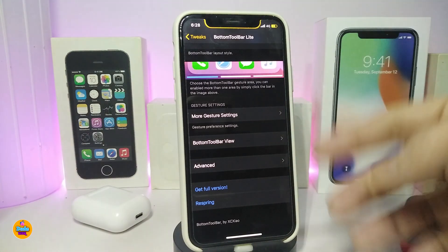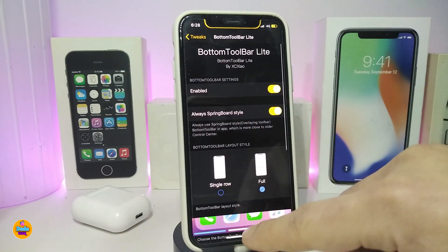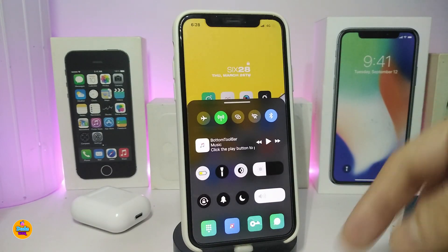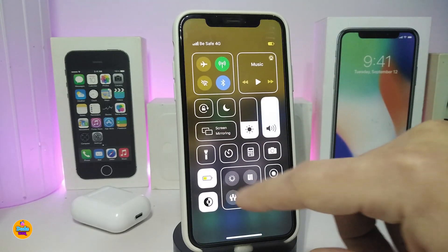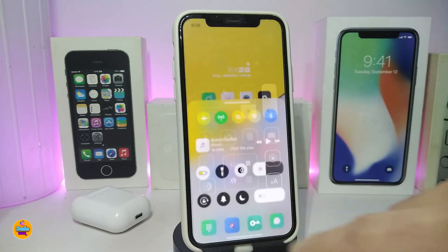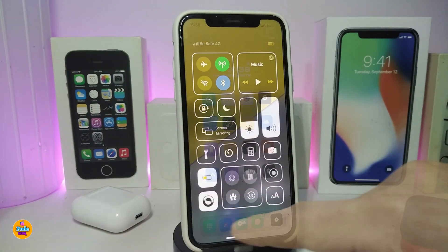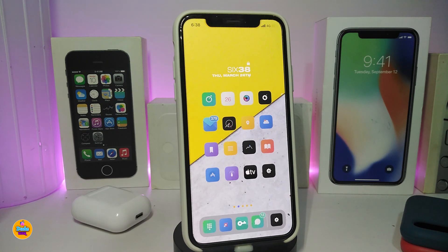If you make any changes with this tweak, make sure to respring so your device takes the effect. This is the dark mode version, and here's the light mode — it looks really beautiful in both. It's a really nice and cool tweak to have on your iPhone, and it's 100% free. This one is called Bottom Toolbar Light.